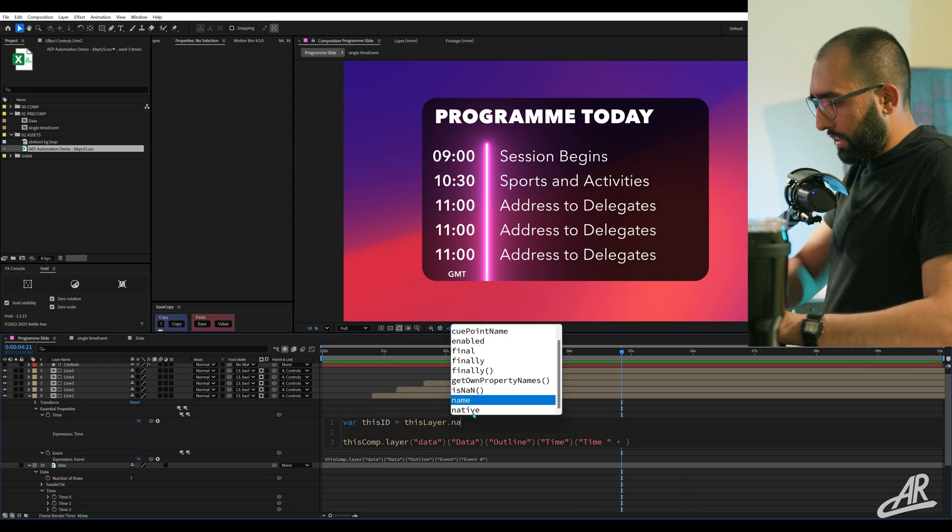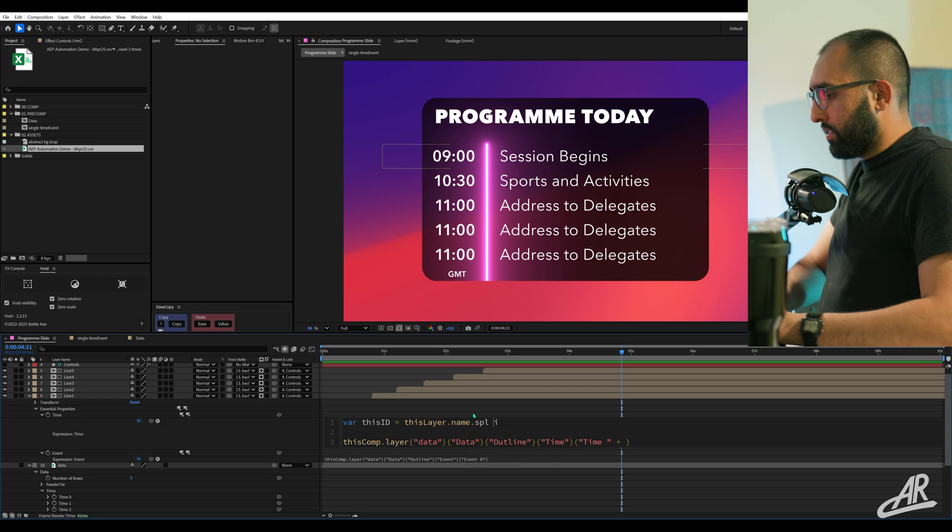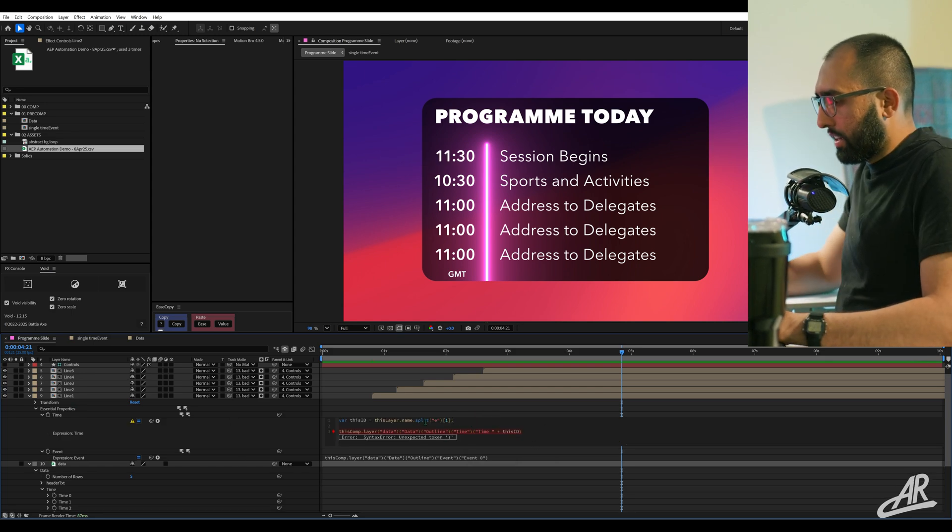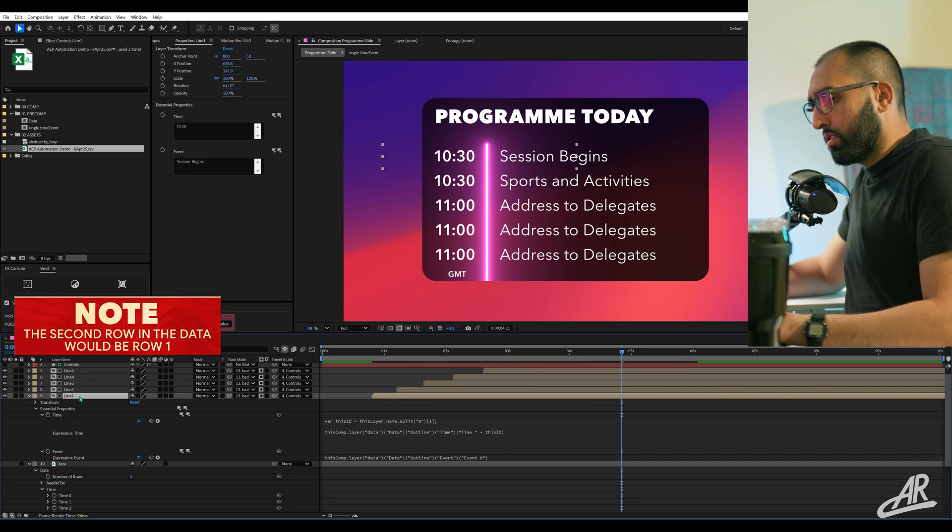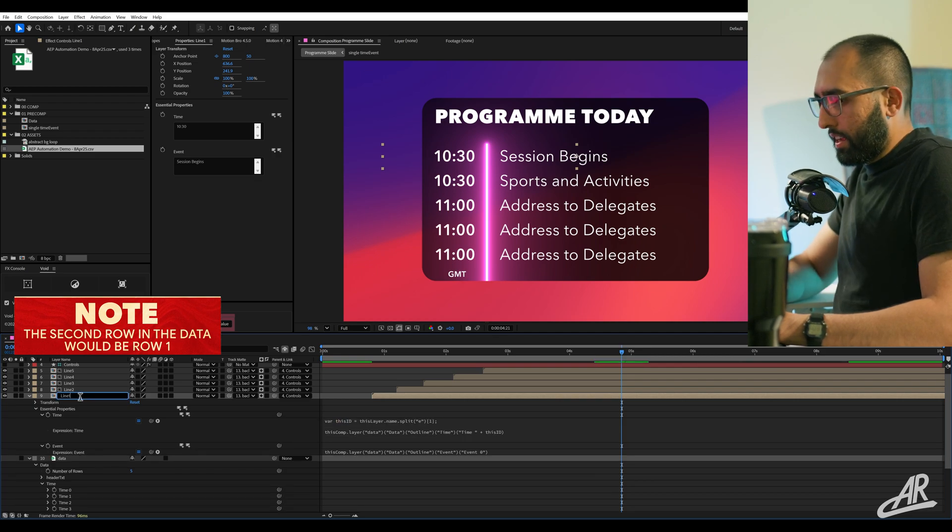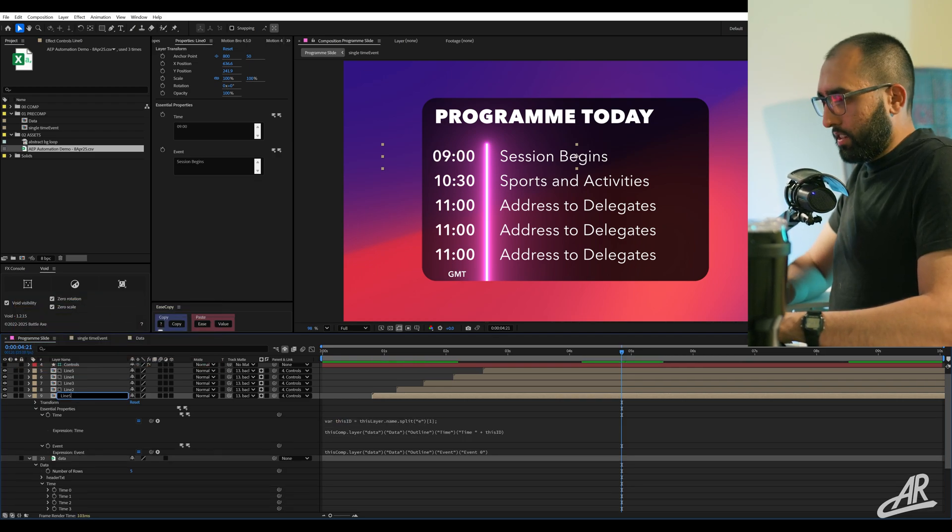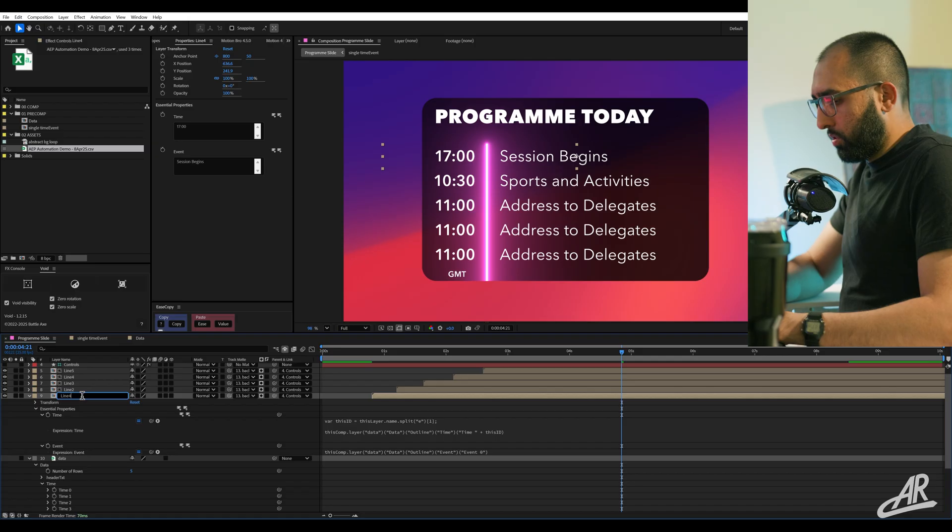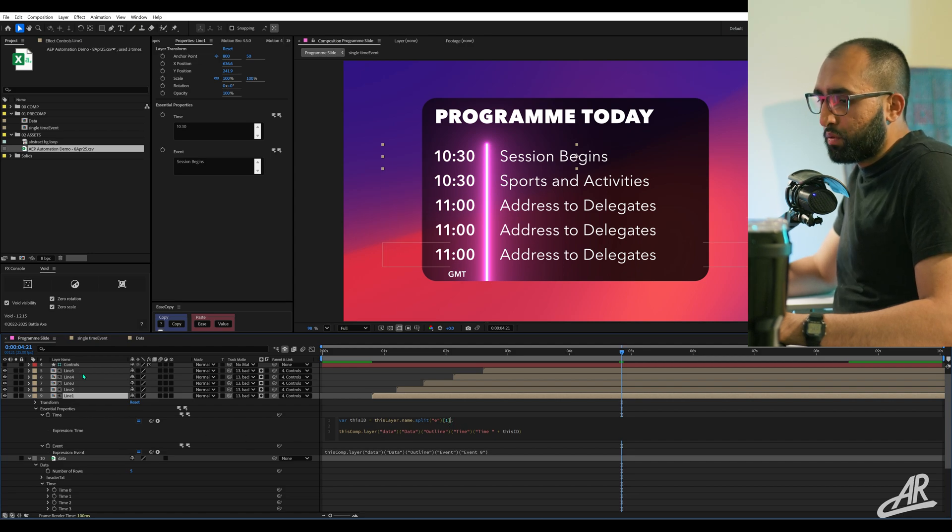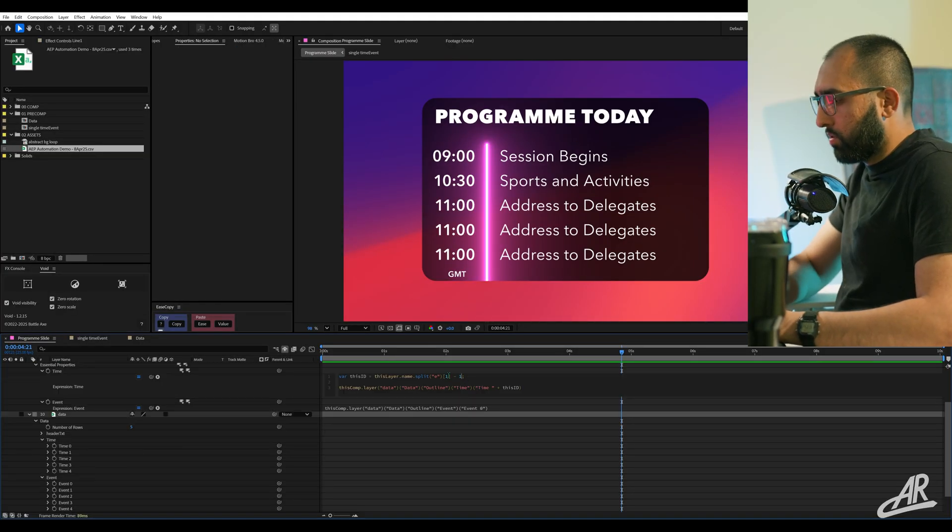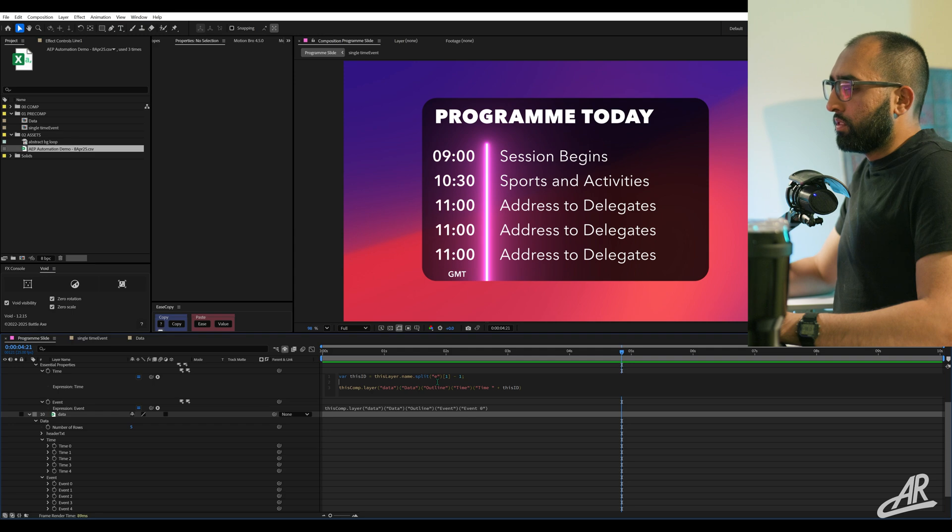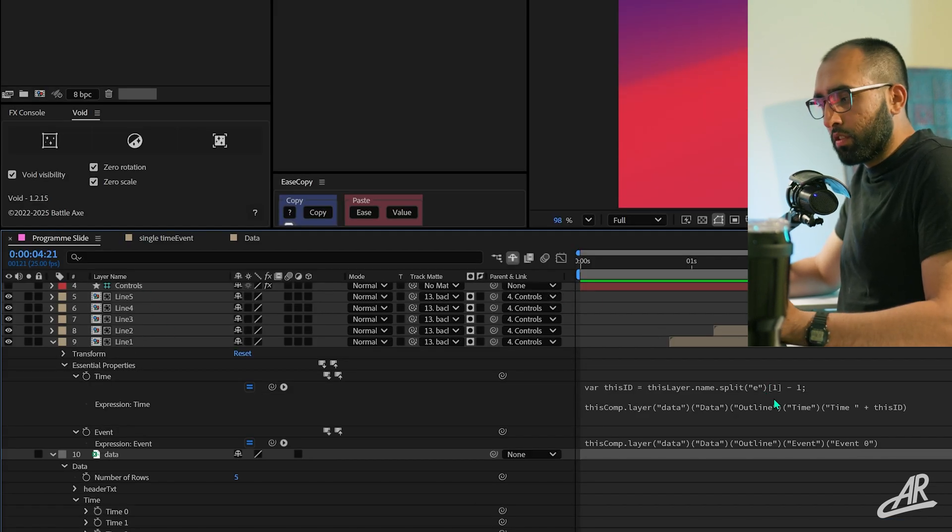So I can get rid of the zero and I can do a little plus. What I'll do is I'll say this layer dot name split. I want whatever's after E, which happens to be the number. This ID. Does that work? That works. But you can see it's grabbed the second row because this is actually line one. So we can either change that to line zero.